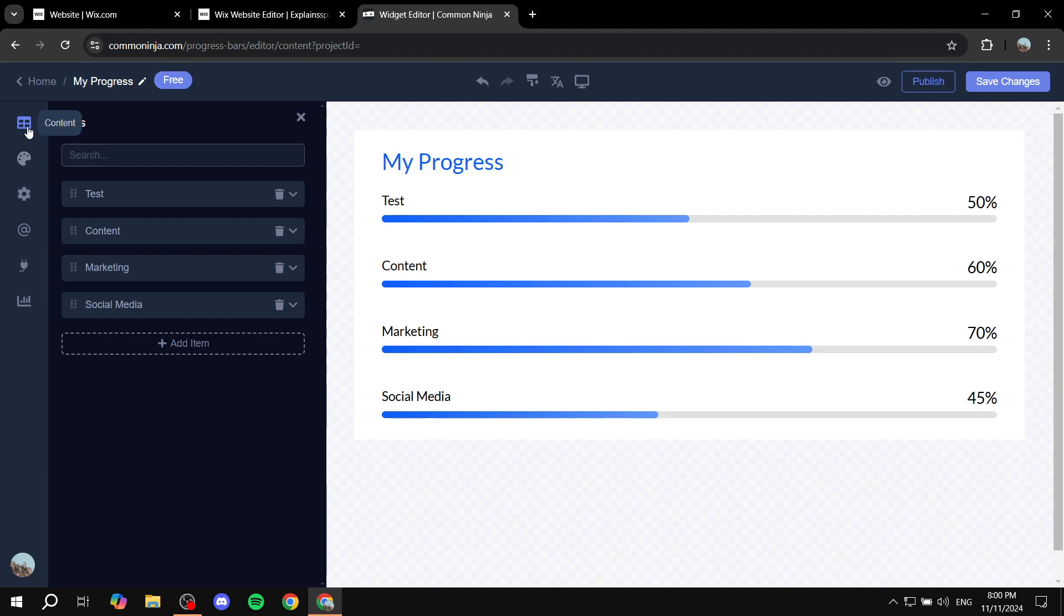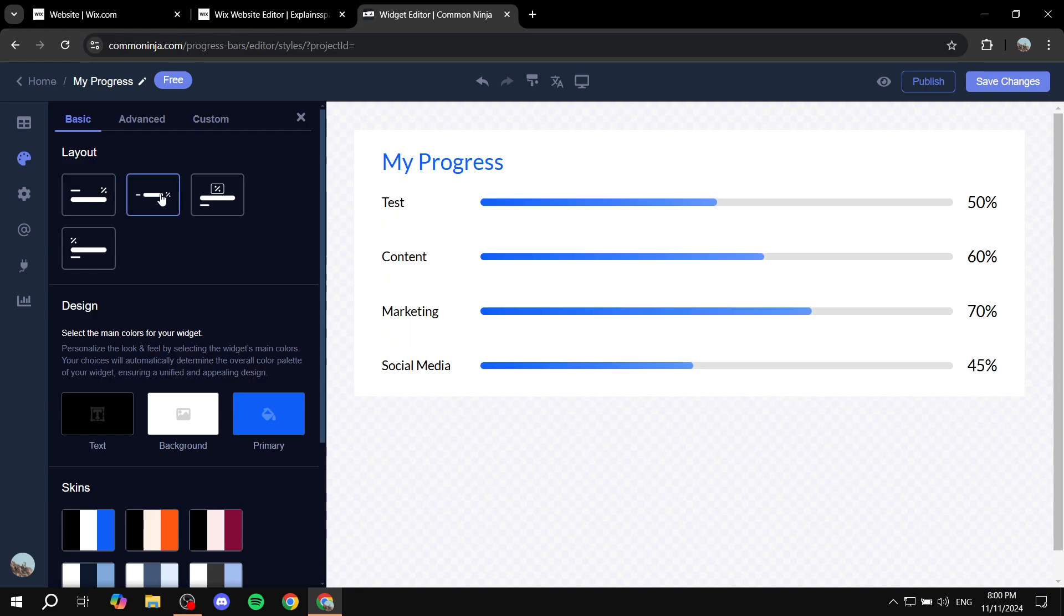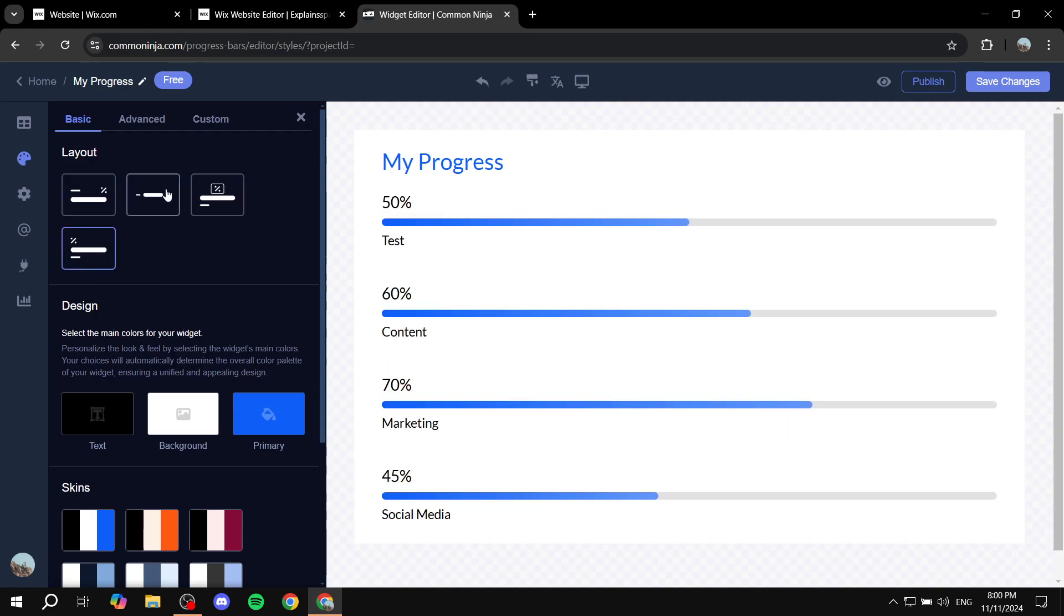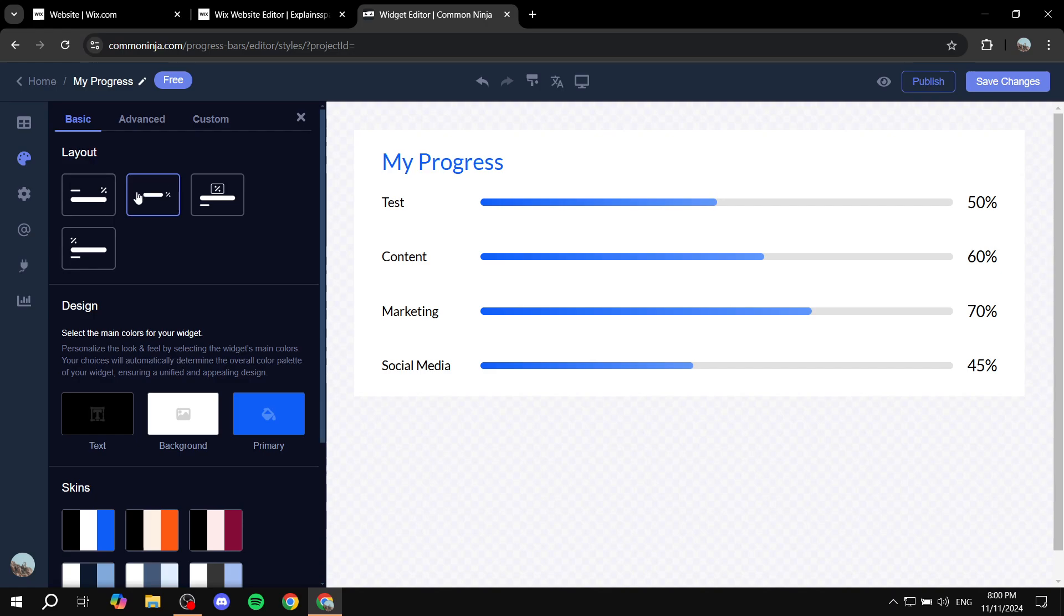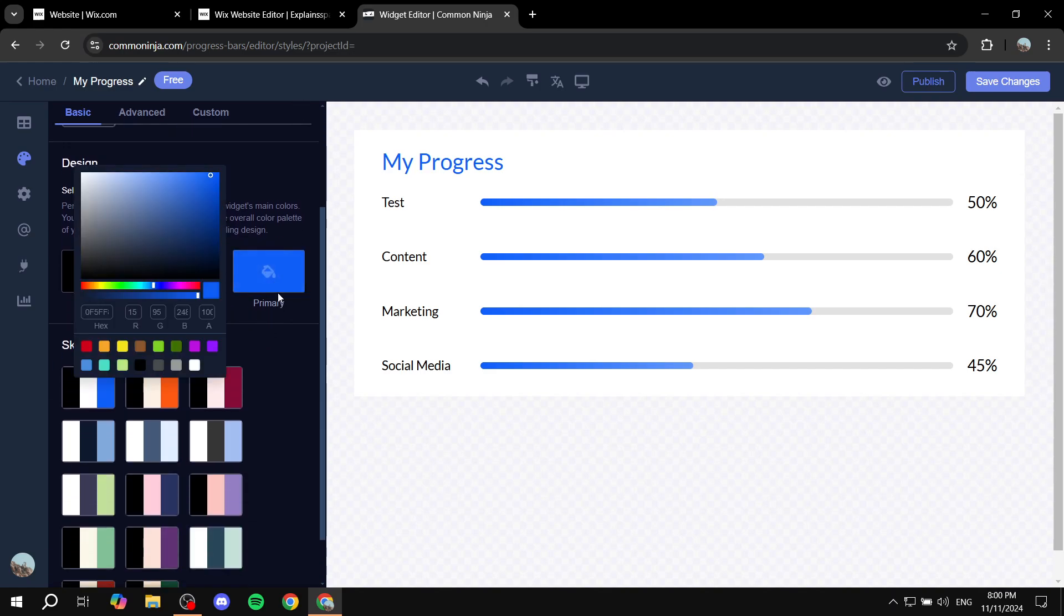Now if you just go to the second option which is look and feel you can feel free to adjust the layout, how it actually looks like. I'm just going to go for this one and we can also feel free to change the colors.